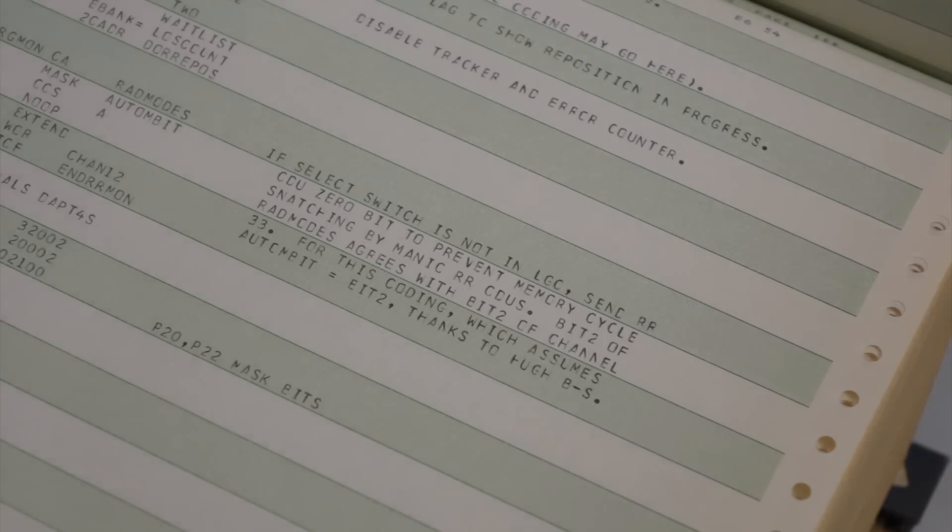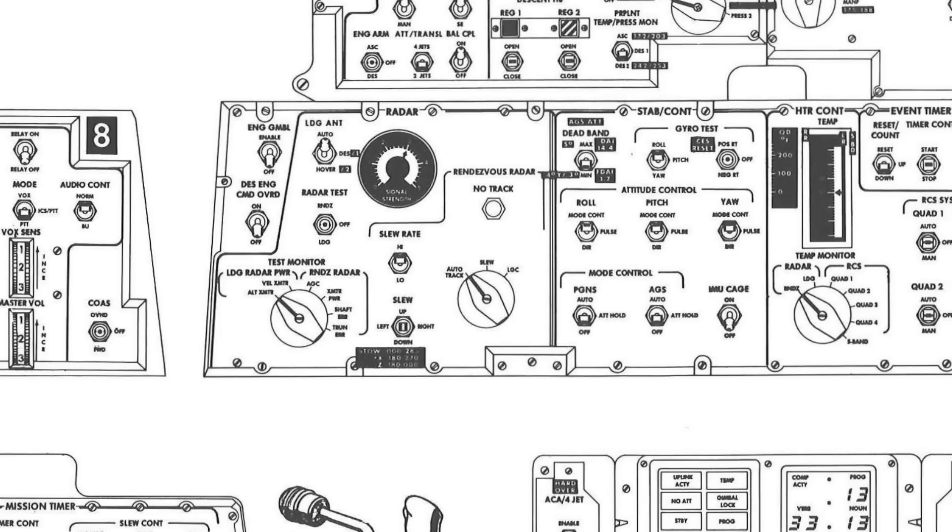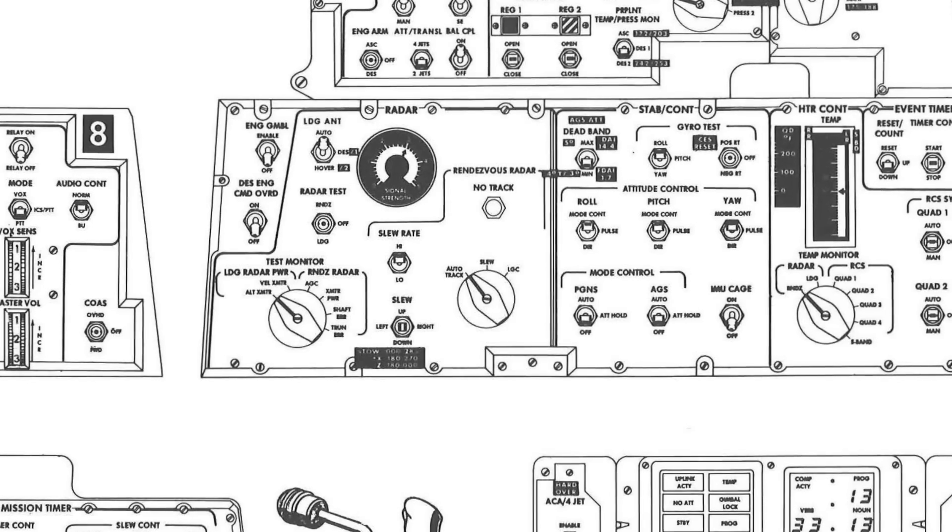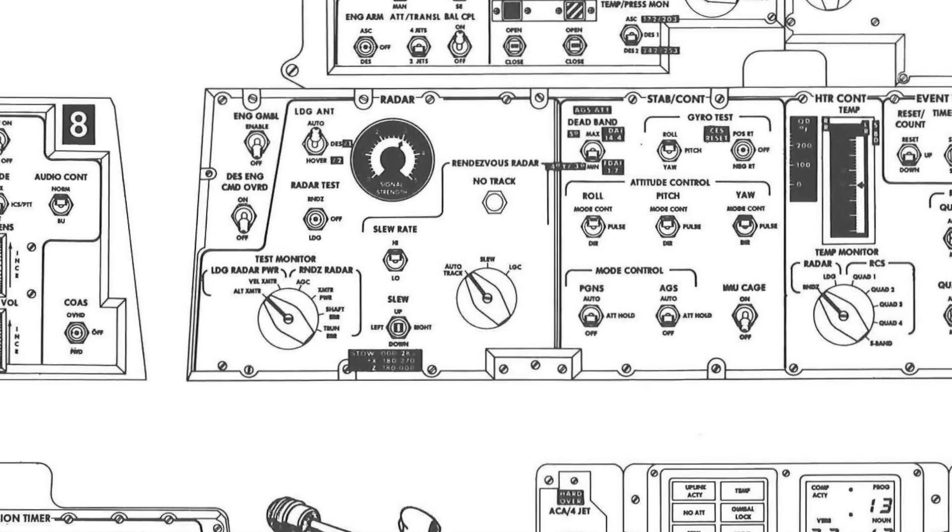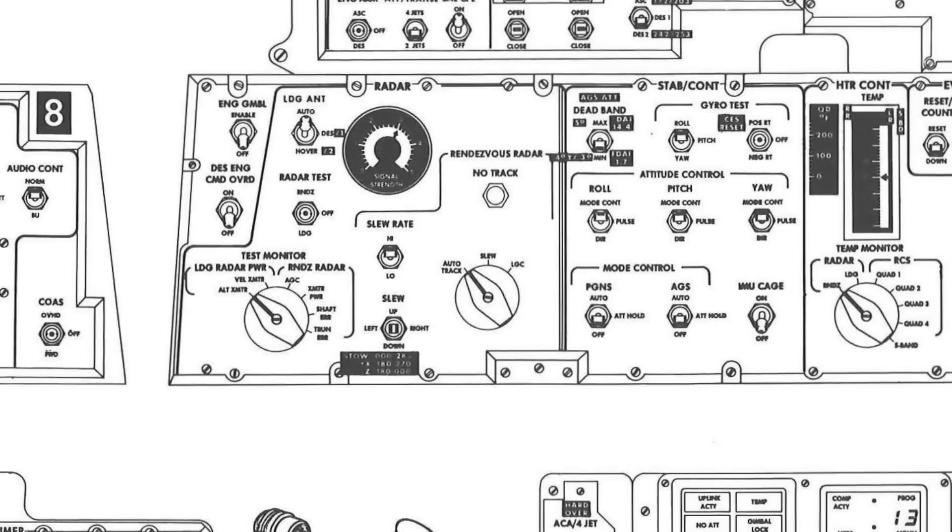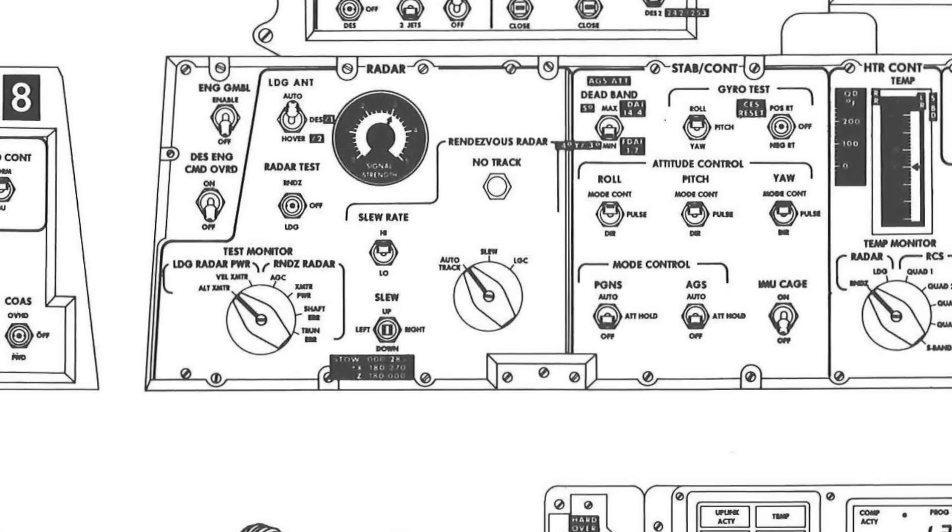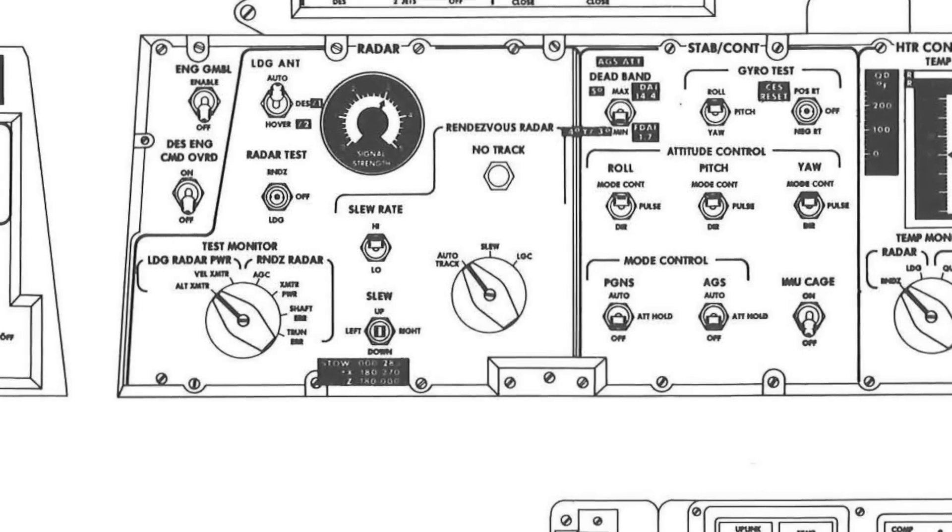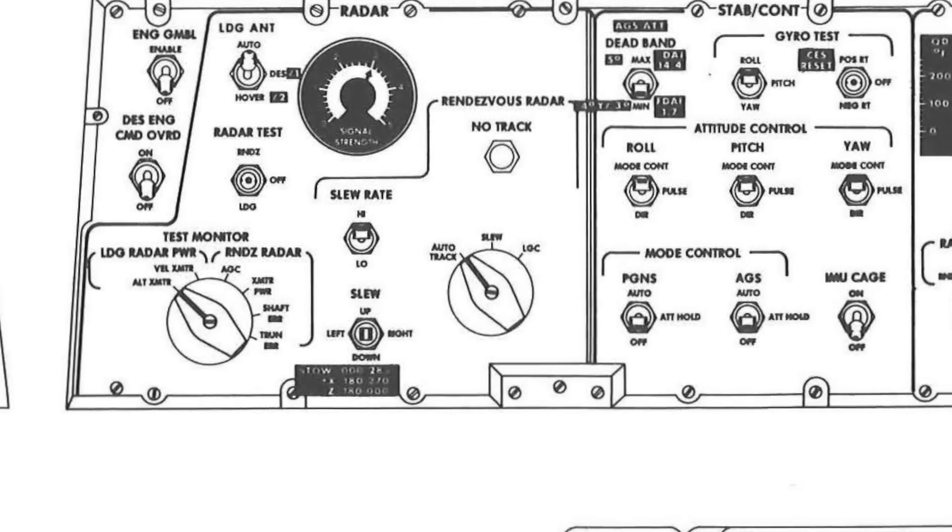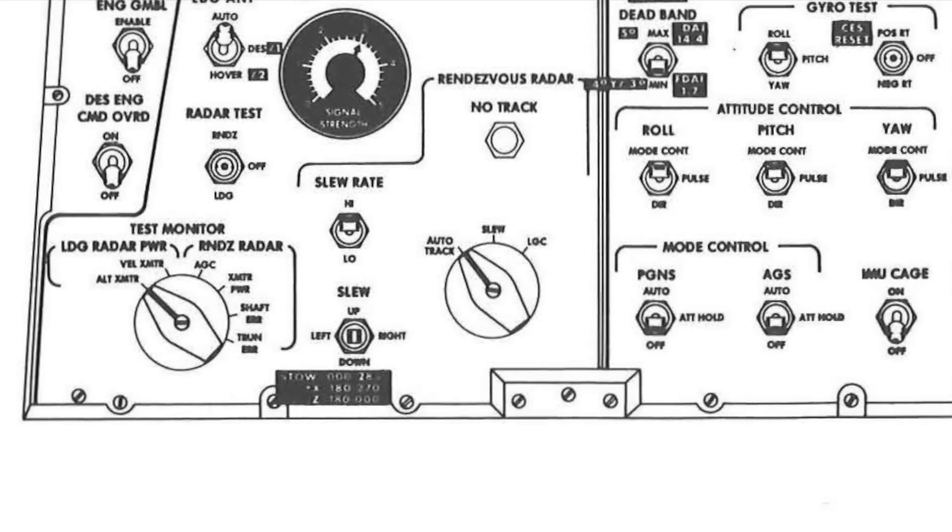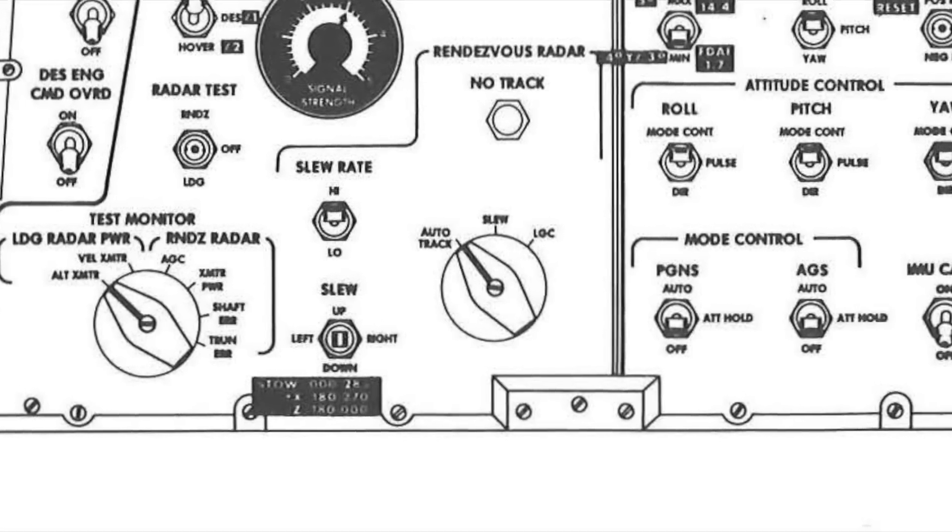So here is how to read the scripted comment. If select switch is not in LGC, this refers to the rendezvous radar mode select switch, which selects which units control the pointing of the radar. It has three positions. Auto-track, where the radar keeps pointed on its own once it's locked on the signal.